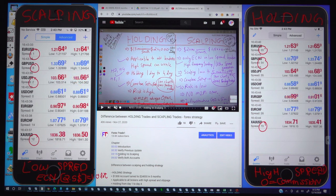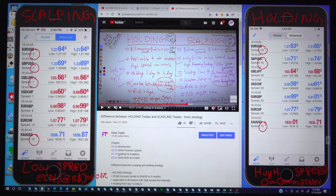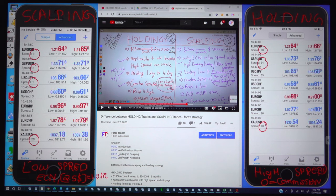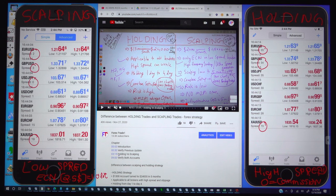Hello traders, welcome once again. Today we are going to show you the live presentation of why for scalping you need a low spread account, and why for holding you need a high spread account. Yes, for holding you can use either a low spread or high spread, but here we are giving you the practical explanation that when you are choosing the strategy, you should be very choosy on your broker side also. The broker should provide the option for fast execution as well as tight spread.